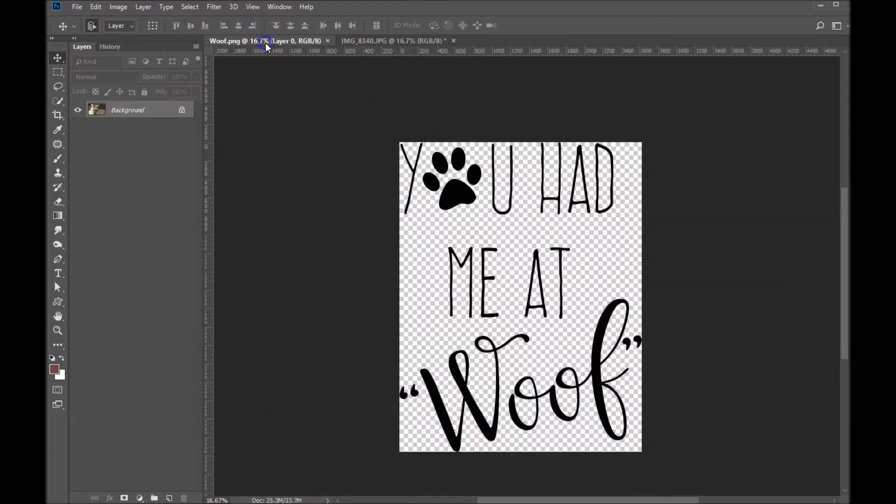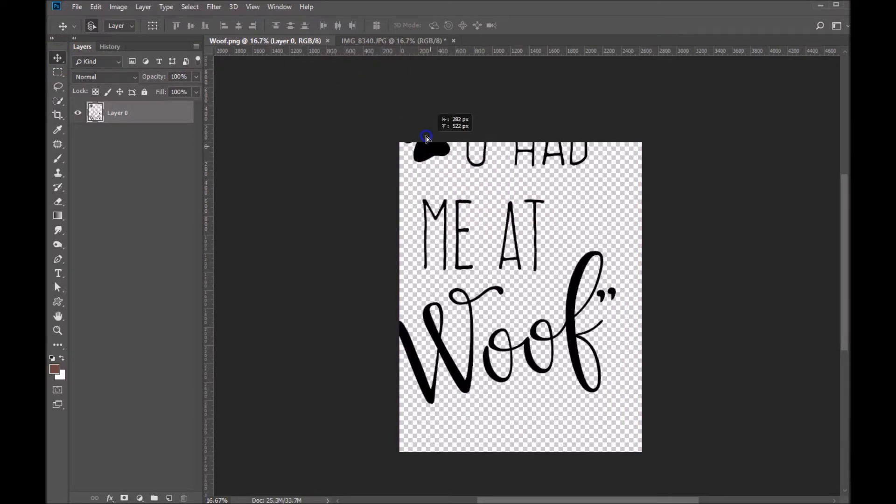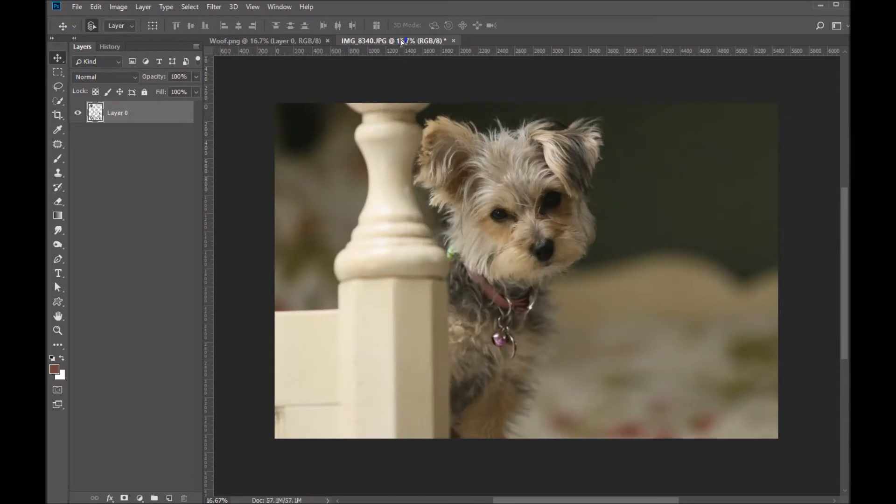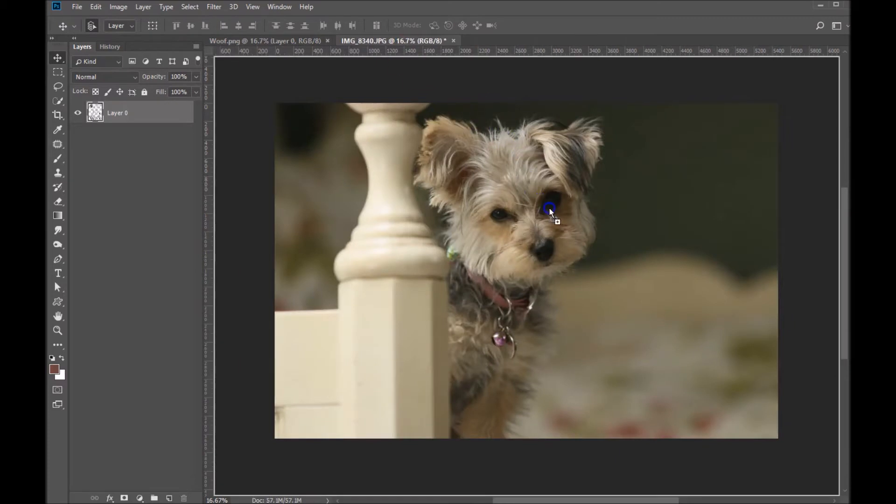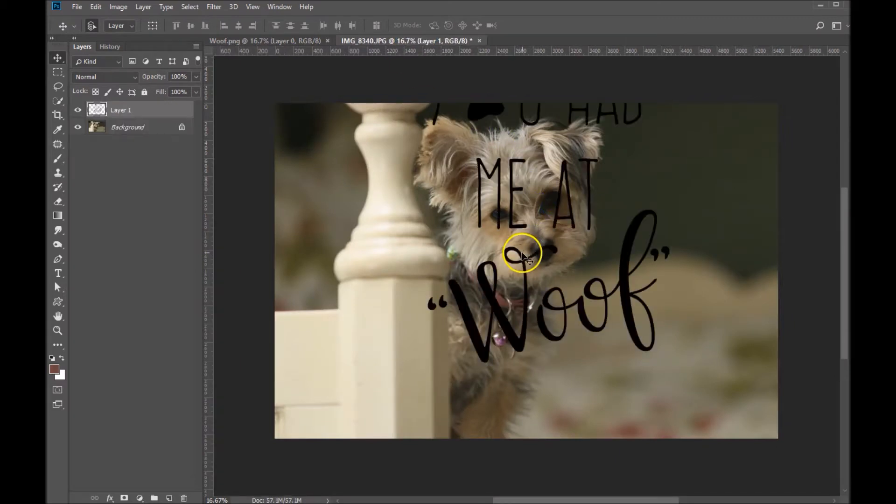So let's go back to my WordArt PNG. I've got my move tool selected. I'm going to click on the WordArt, drag it up to my image tab, and then just drop it onto the canvas.